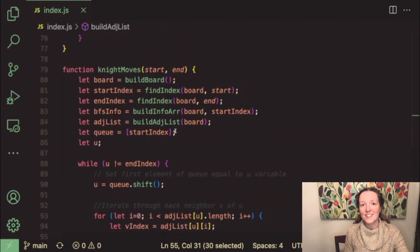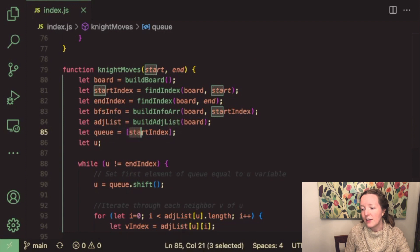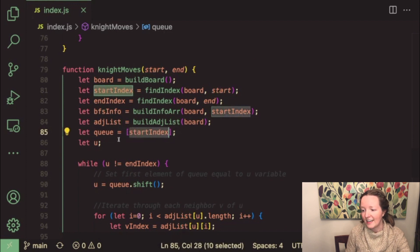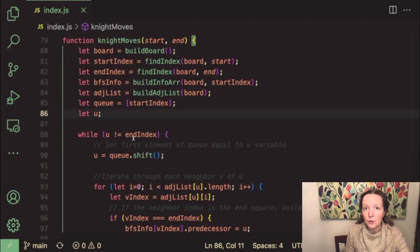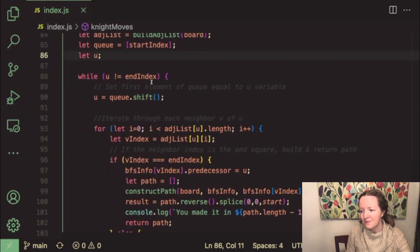Next we initialize our queue and the first value that we're putting in our queue is the start index and then we initialize a variable u which you'll see how we use it in this next part of the function.